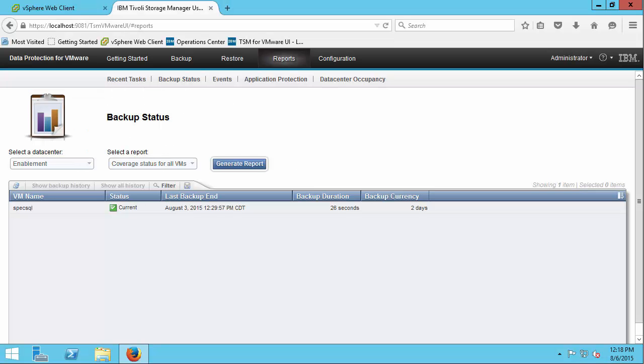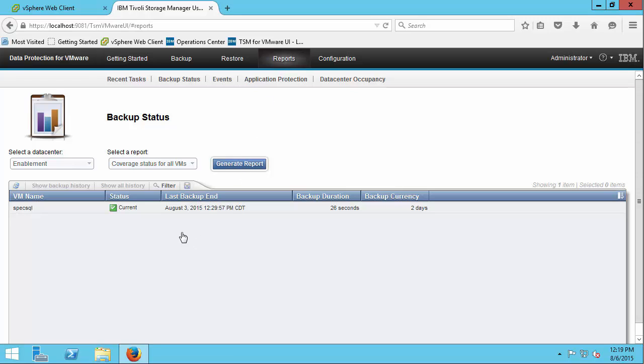Okay, so here we are ready to do the demo. We can see that we're in the Spectrum Protect for VMware Data Protection User Interface or Graphical User Interface here and as you can see I have a backup of this spec-sql machine.